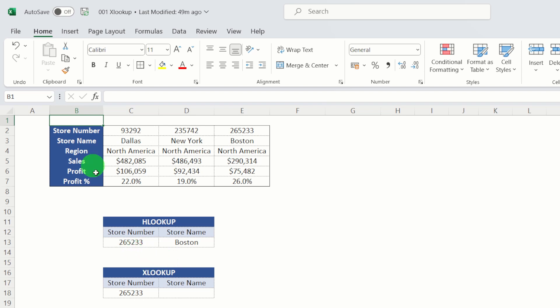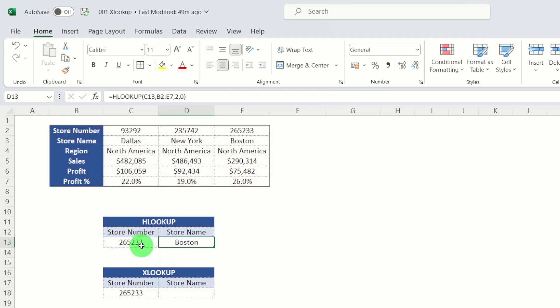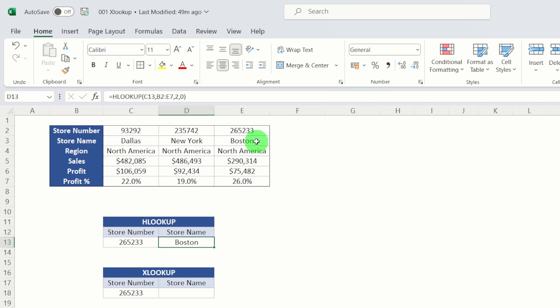And if we look at the example here in the HLOOKUP for this store here, 265233 for Boston, effectively what we would do is we would look up the store number across this full array. So effectively from B2 to E7. And we would look down to the second row to find the store name and then effectively put in zero to say we wanted an exact match. So that formula is a lot more simpler with XLOOKUP.